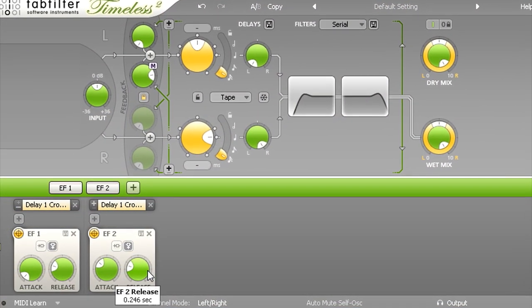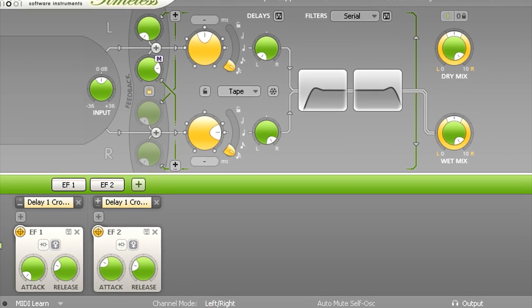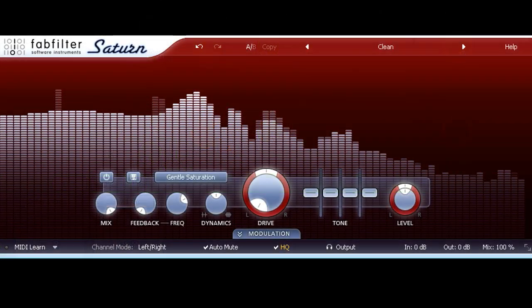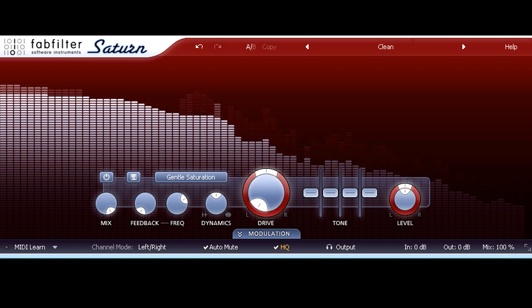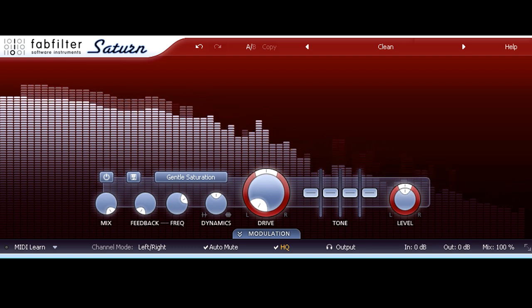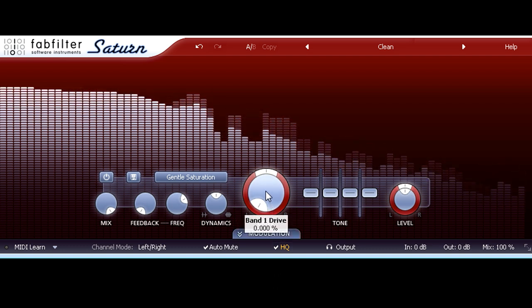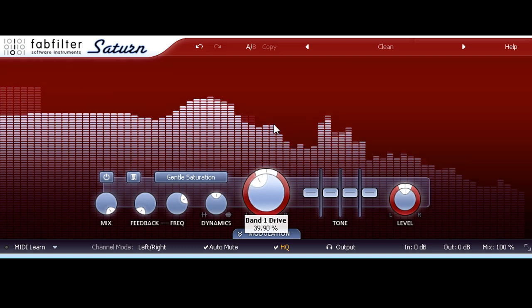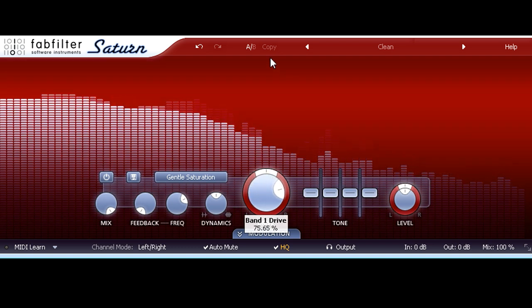This instance of Saturn is processing a drums and percussion loop I lifted from a recent session with Renegade Brass Band. And if I crank the drive knob, we hear the saturation start to bite a bit harder and the drums gain a bit more attitude.